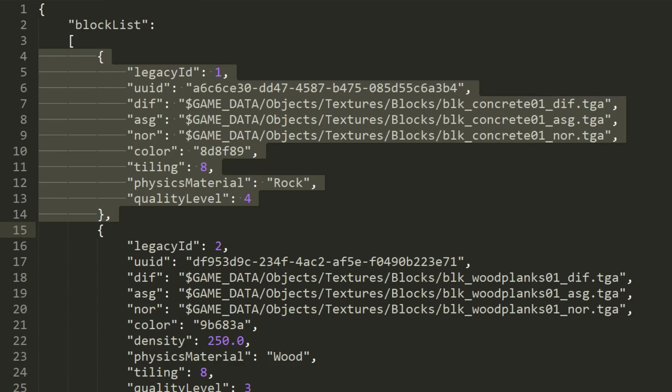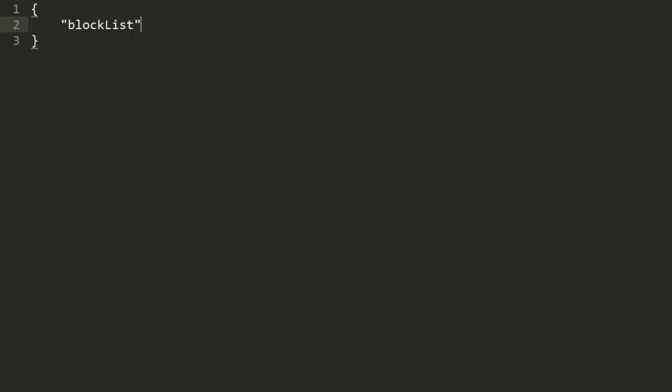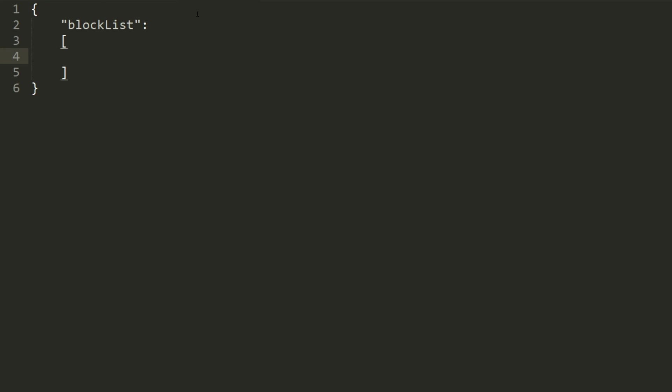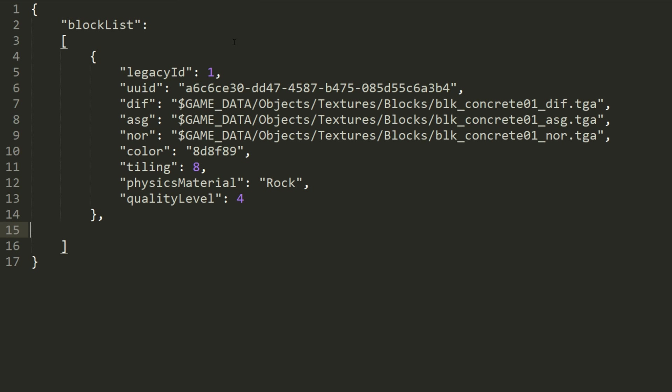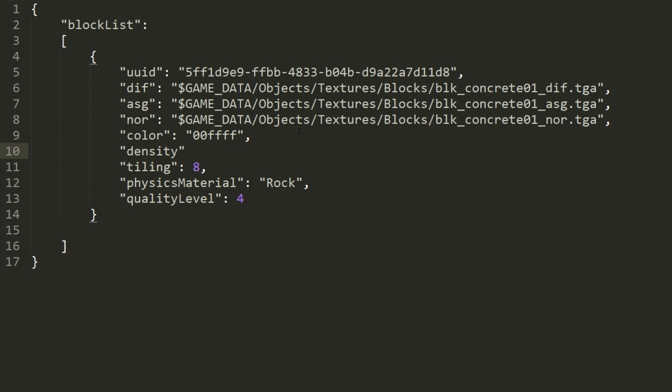So for anyone looking to get started creating your own blocks or even parts for that matter, simply take a look through the game files because there are already perfect examples for you to work from. Say you want to create a new block, simply copy the code for the block into your own mod's JSON file, and get started by changing the UUID and other properties to make your block unique.